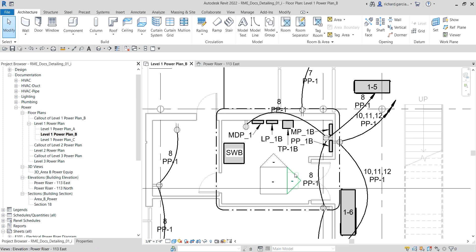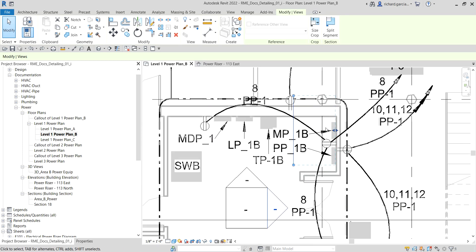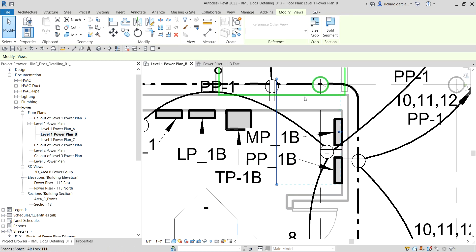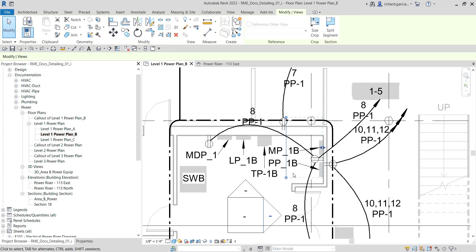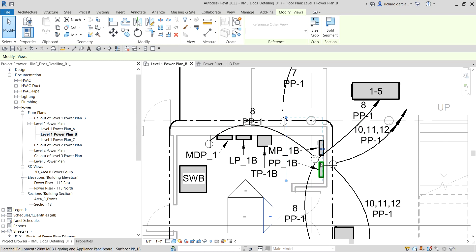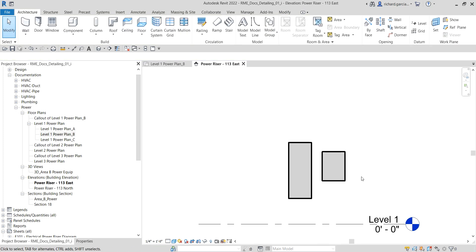If I click this triangle here, as you can see this is the only area that is being controlled by that particular elevation. You can control that. I want to see the elevation of these two panels here, so I'm going to open this elevation view — just double click — and this is now my view.